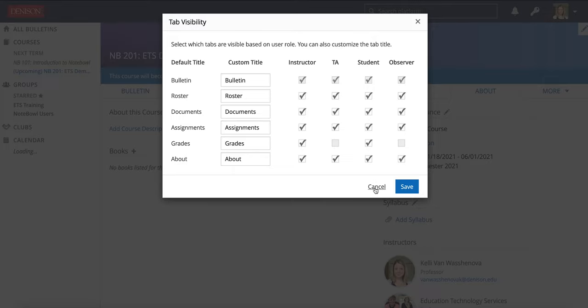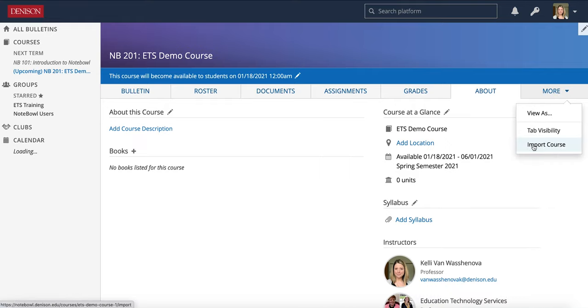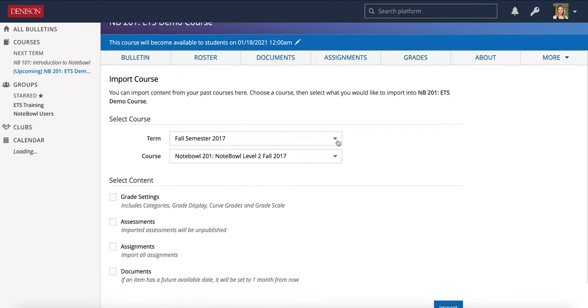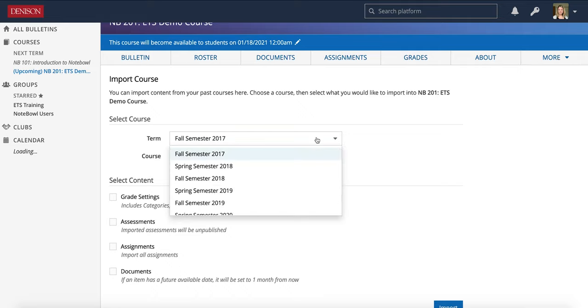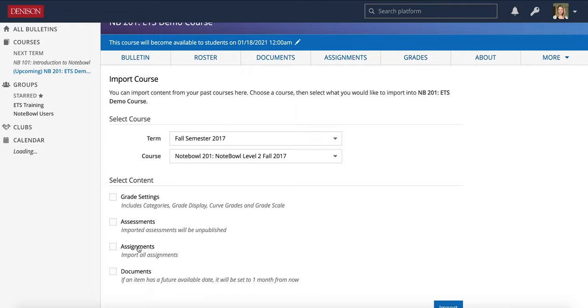I'm going to cancel this now and we're also going to take a look at more and the final option in more, which is import course. If you've previously taught a course at Denison using NOPL, you can import data from that course using the more import course option. You simply choose the term and the course date and the content you'd like to import. Please note that if you import assessments, which are tests and quizzes, and assignments, it will import all of them using this import tool and you will need to go in and update the dates for all of them.